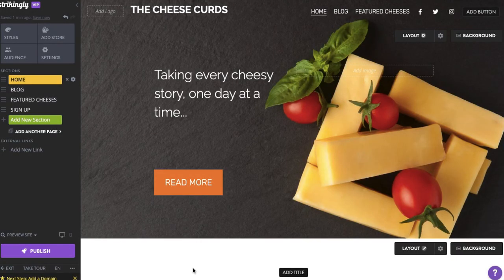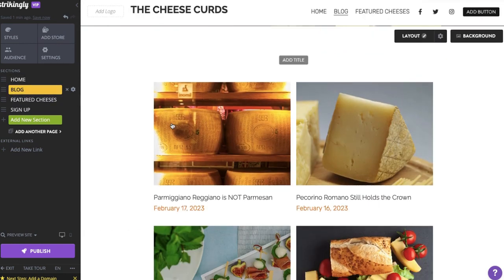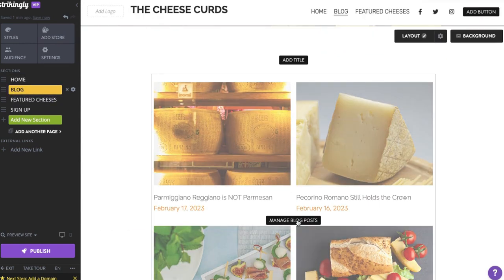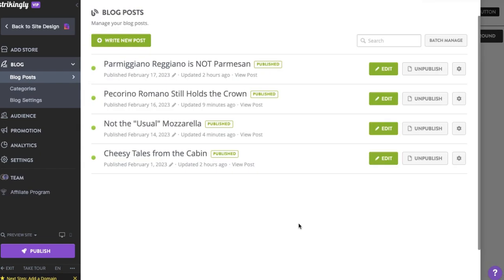On the Site Editor, hover your pointer on the Blogs section and click Manage Blog Posts. Go to the Blog Settings menu and click Enable Comments.